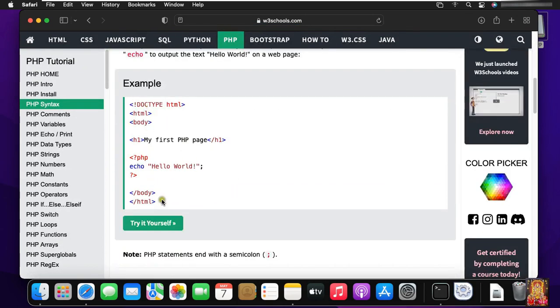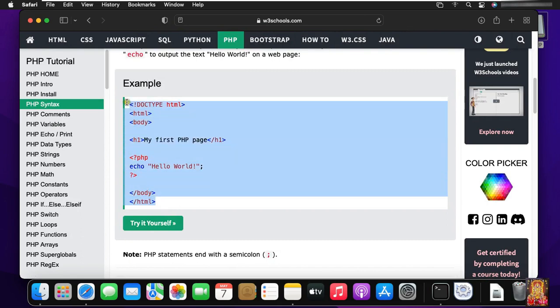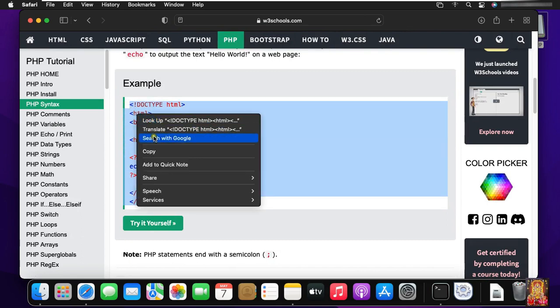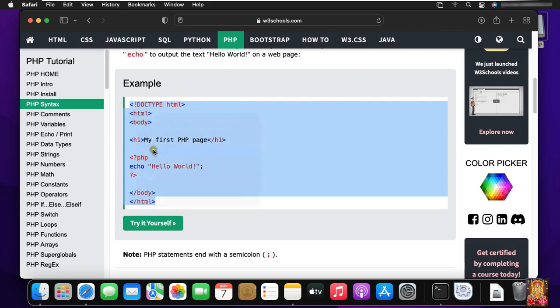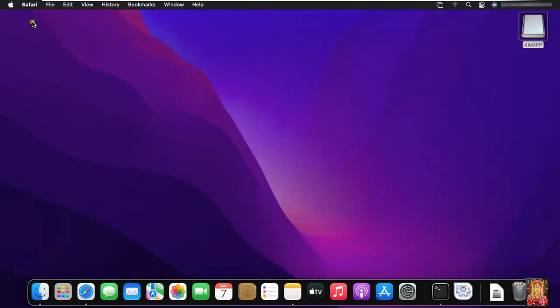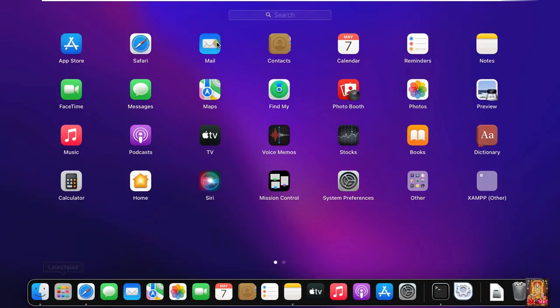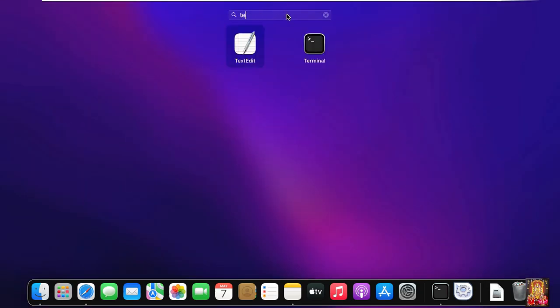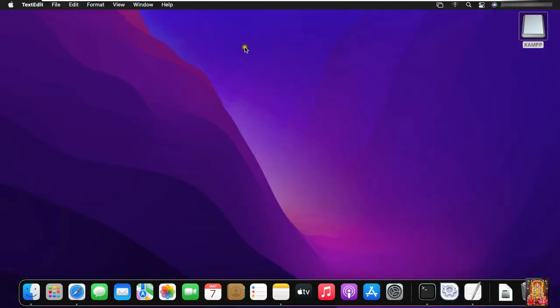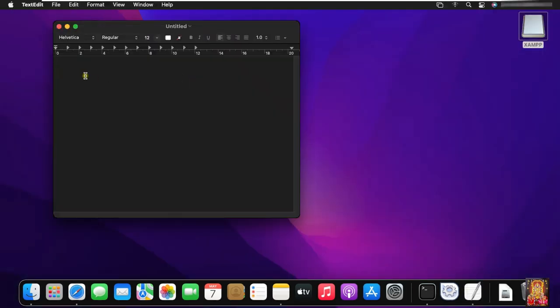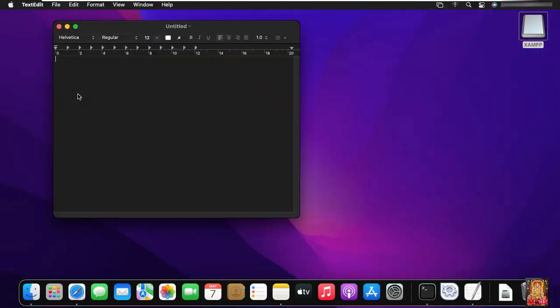Copy this program. My first PHP page. Let's close Safari browser. Click on launch pad. Search text edit. Click on text edit. Paste the copied program.